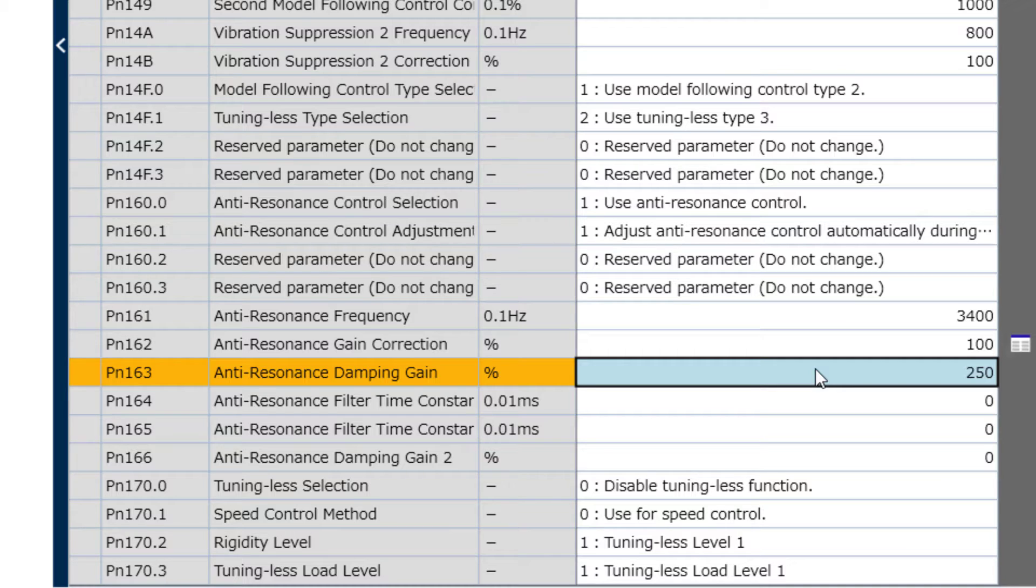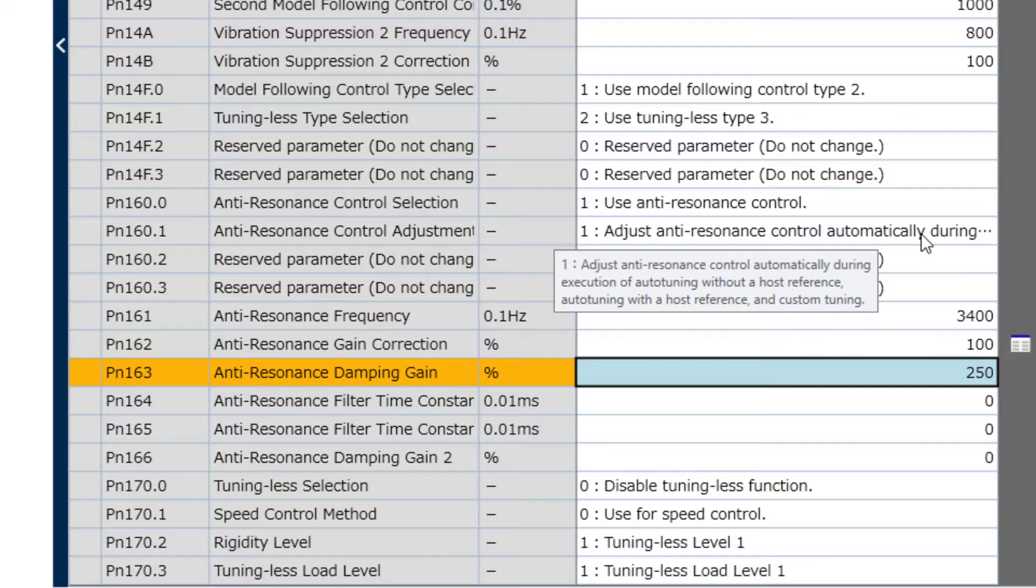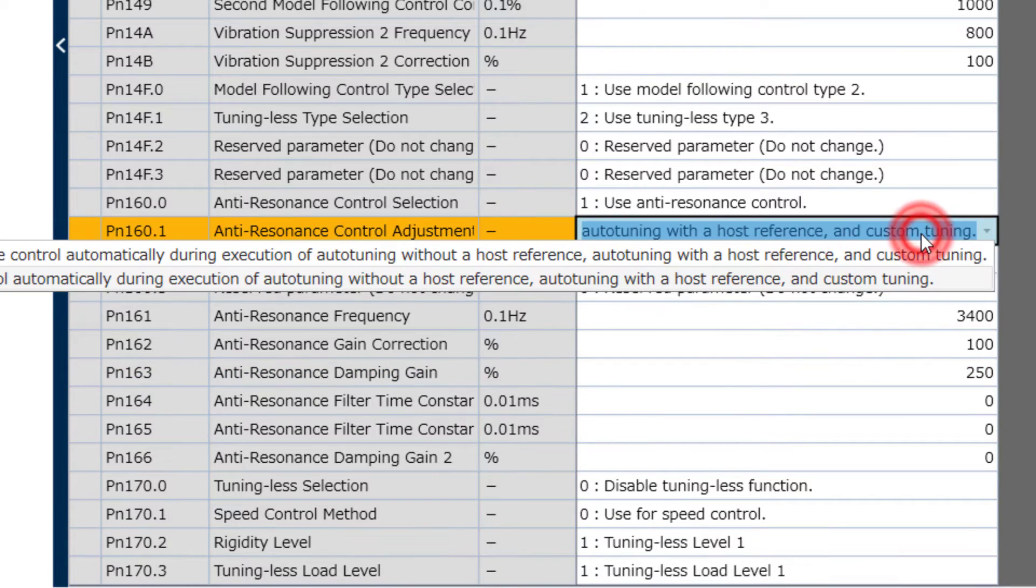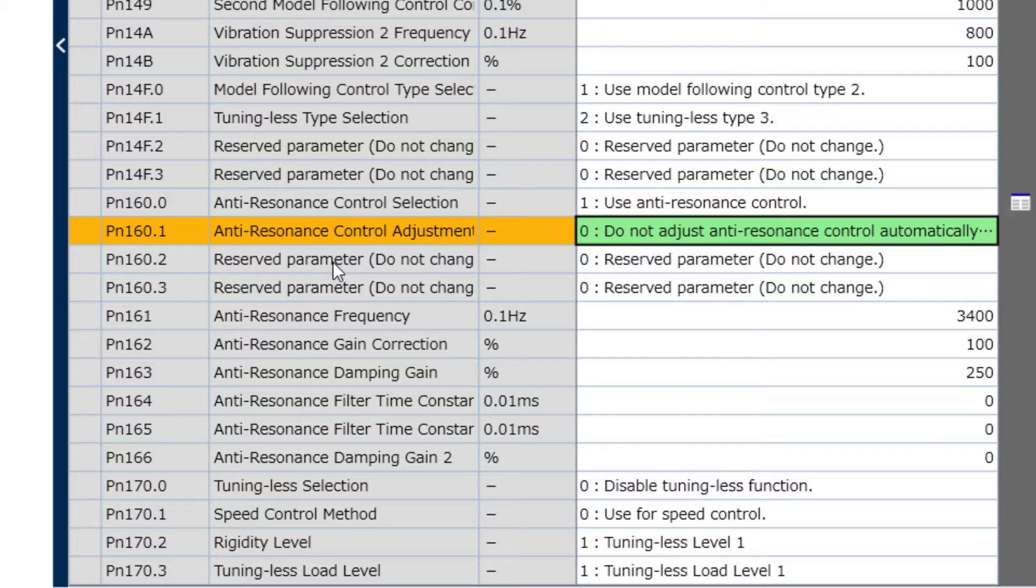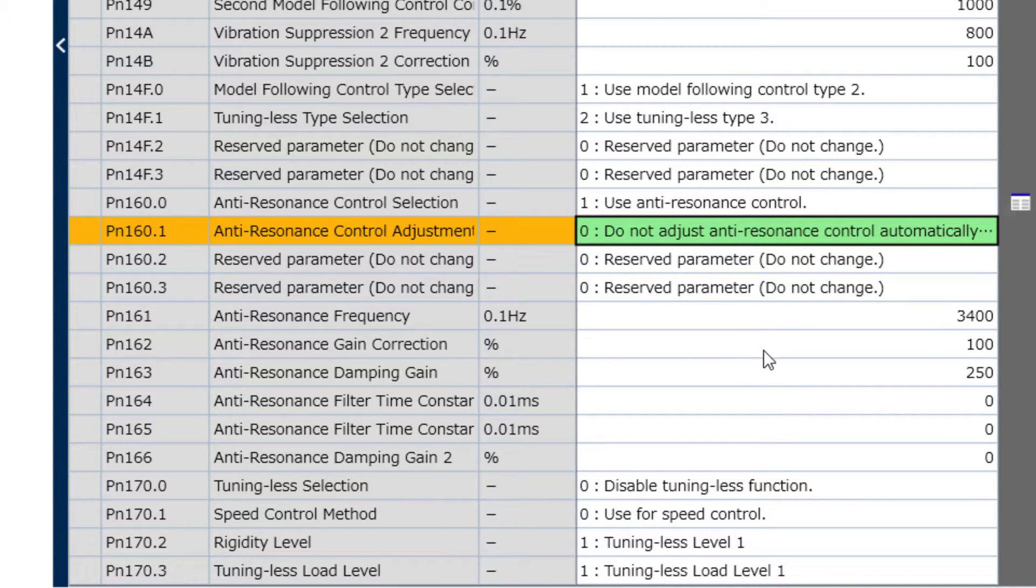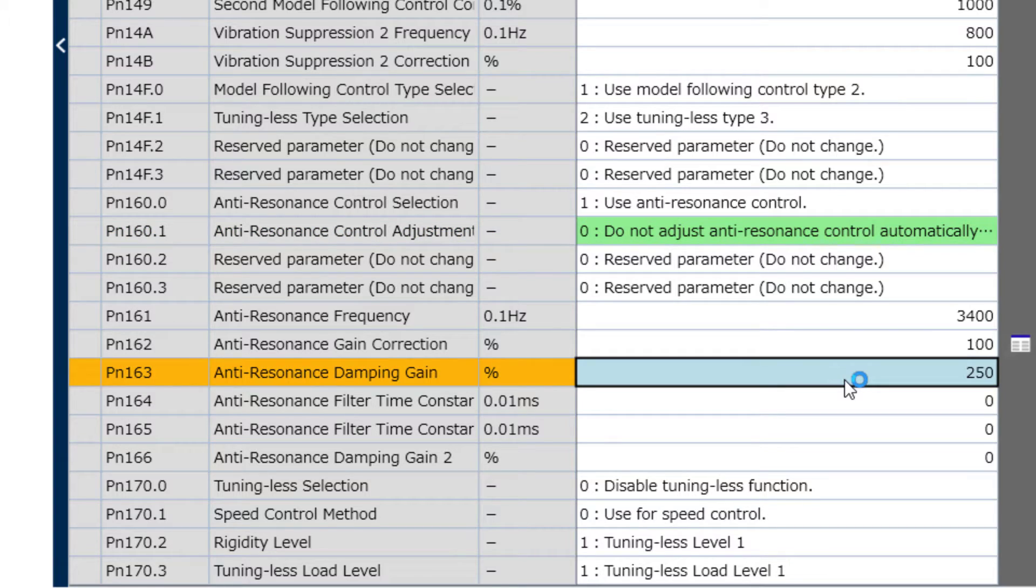Now, a couple other tips. You might want to turn off PN160 digit 1 to prevent auto-tuning and custom tuning from changing the settings you have here for anti-resonance.